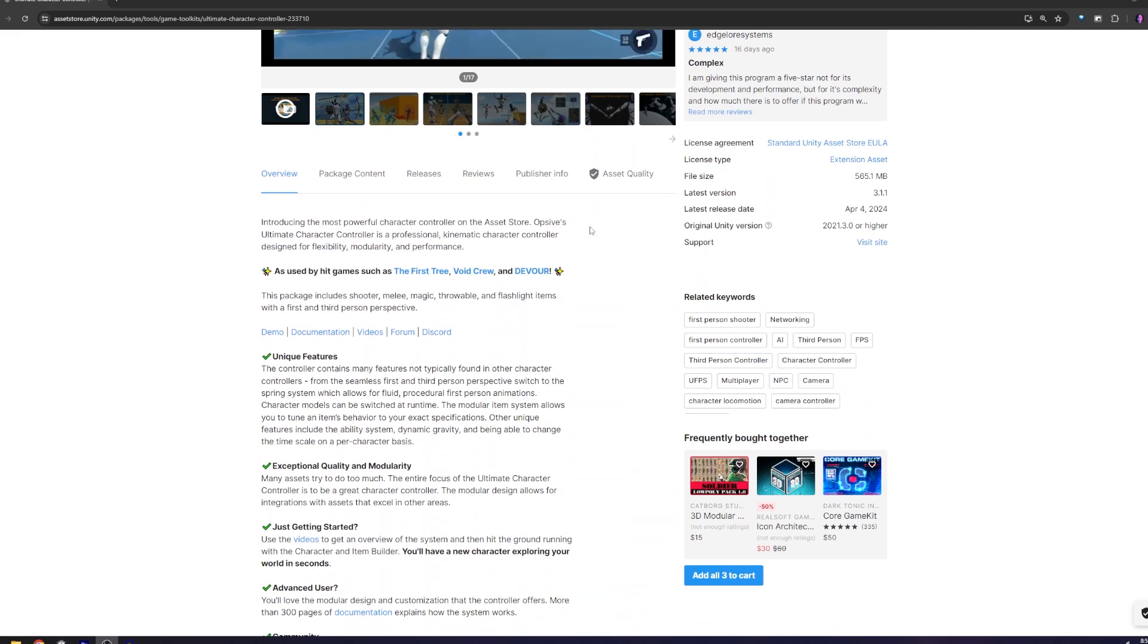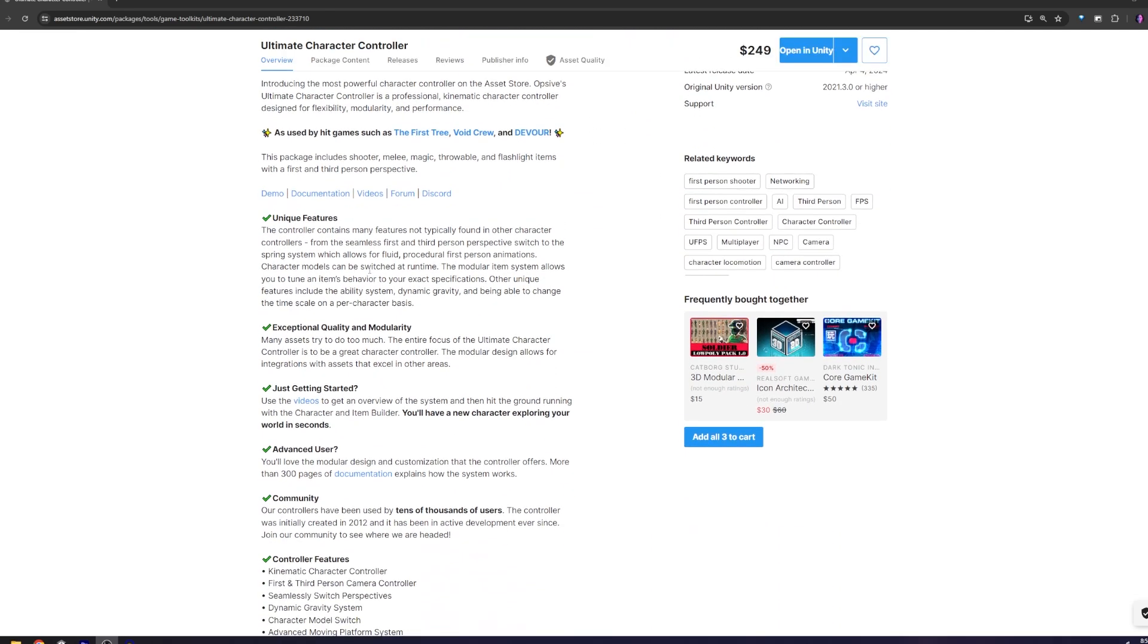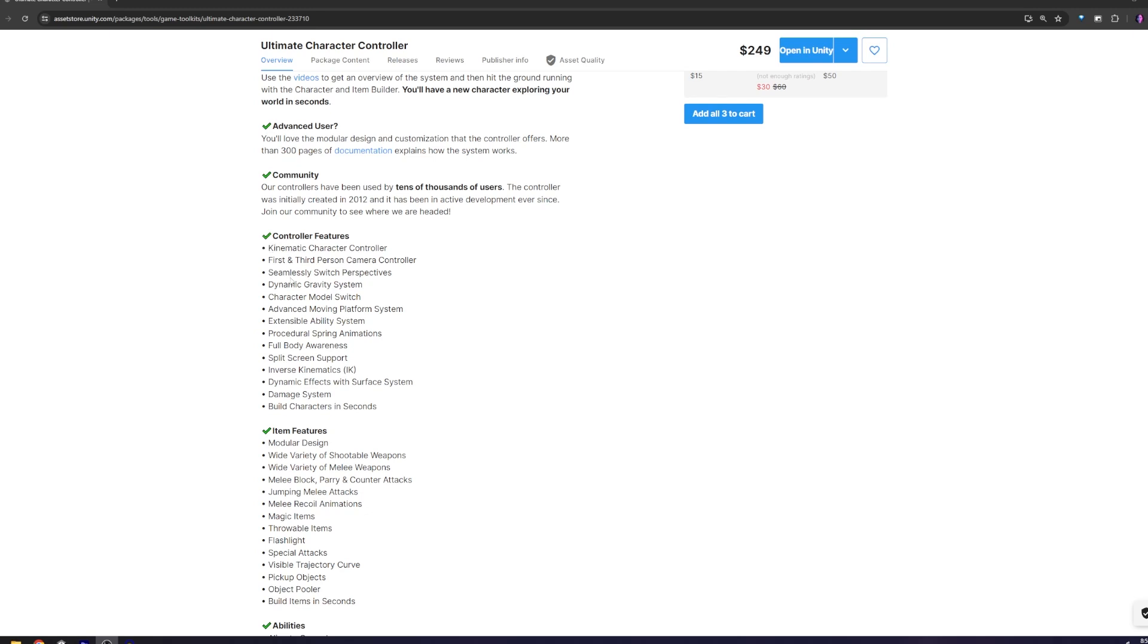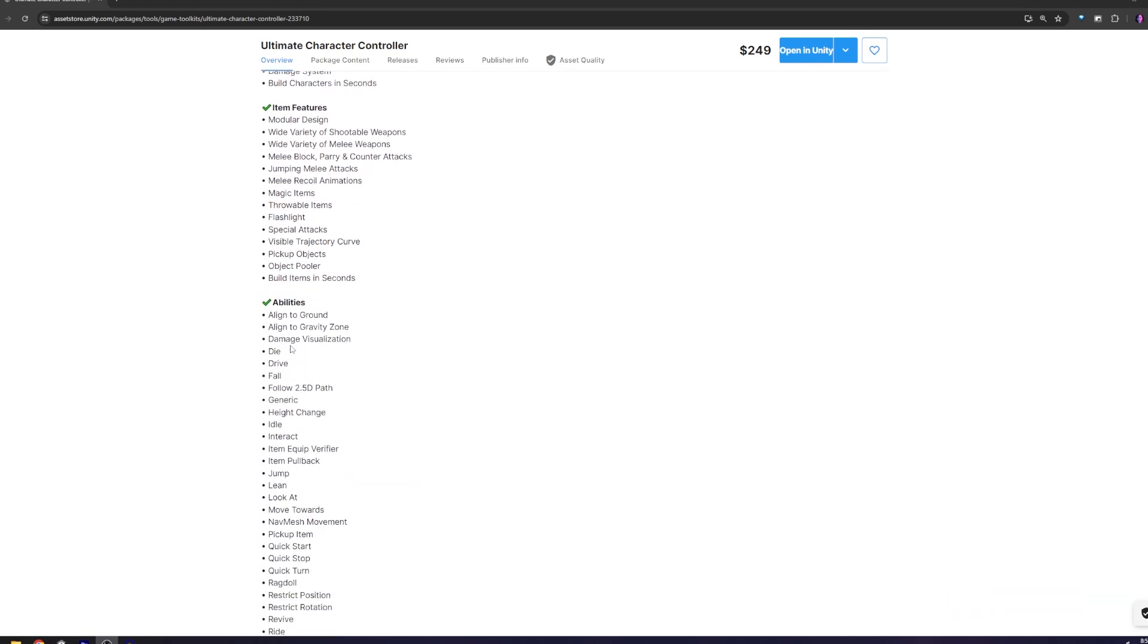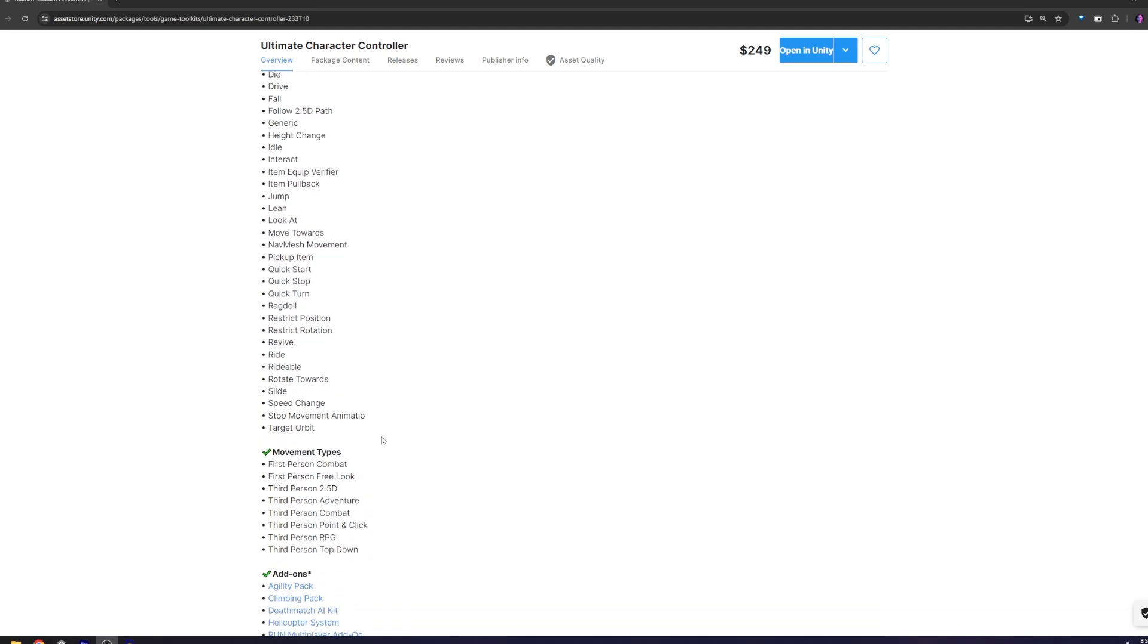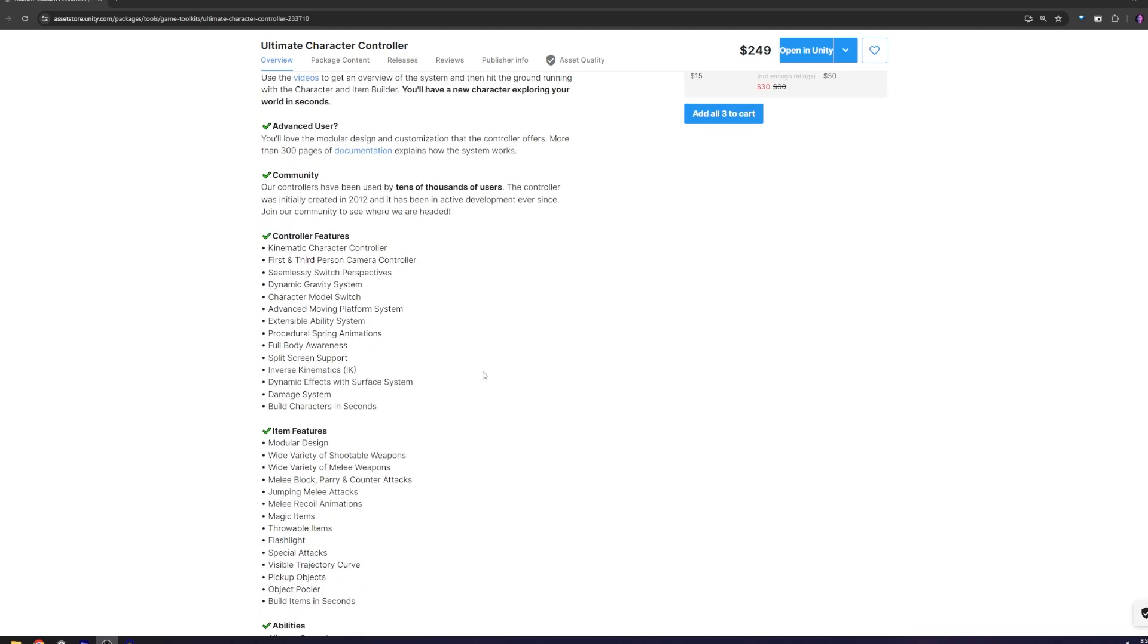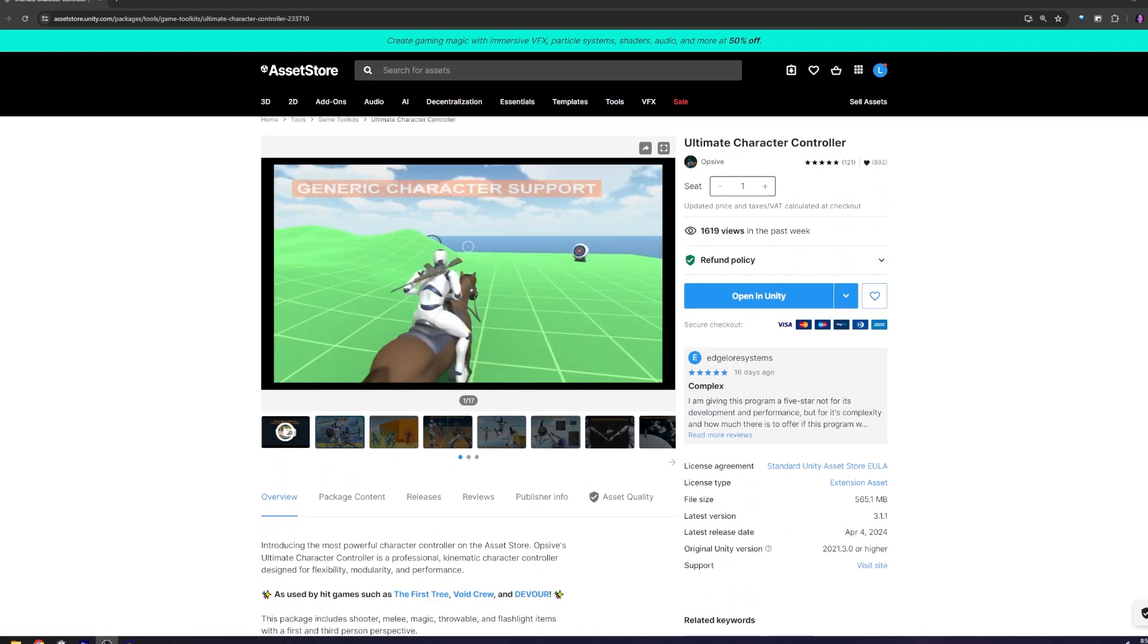Most character controller assets will require a little bit of setup. The setup on this one is pretty straightforward, and it has a lot of options for if you want to do more complex things. It does lots of different things like combat, driving, falling, idle. This kind of thing is nice to have in a character controller because you can get familiar with one and then use it across many different projects.